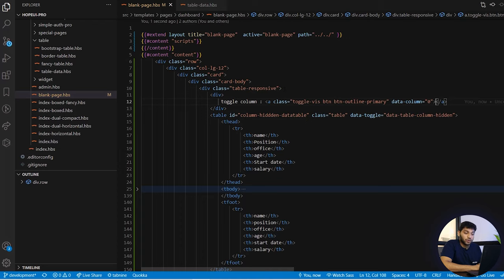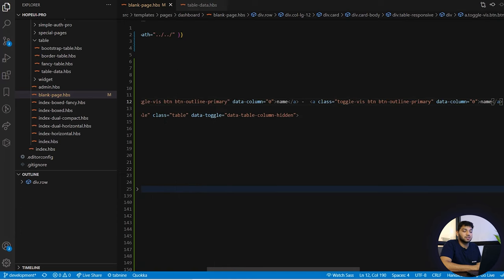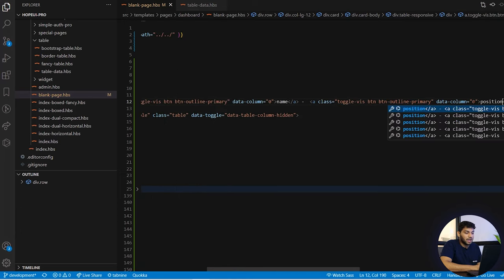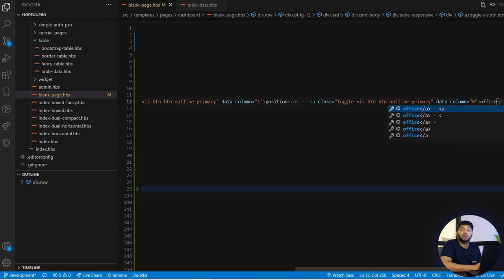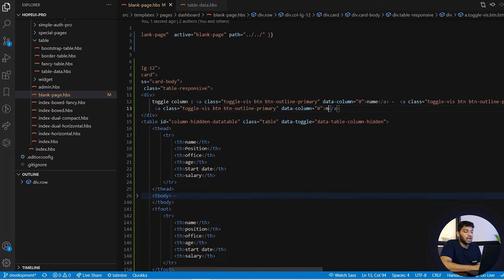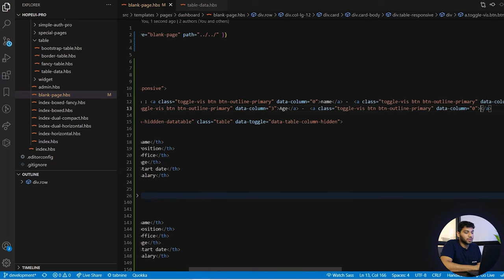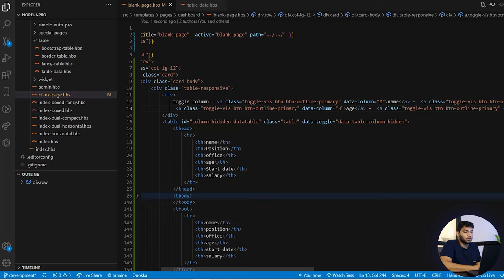The first button has data-column equals to 0 — this is the index of the first column and its name is 'Name'. Similarly we create another button, change the name to 'Position', and set data-column to 1 since that column's index is 1. We add a third button with data-column set to 2 and the name 'Office'. We continue the same process, changing the name and index for each subsequent column as needed.